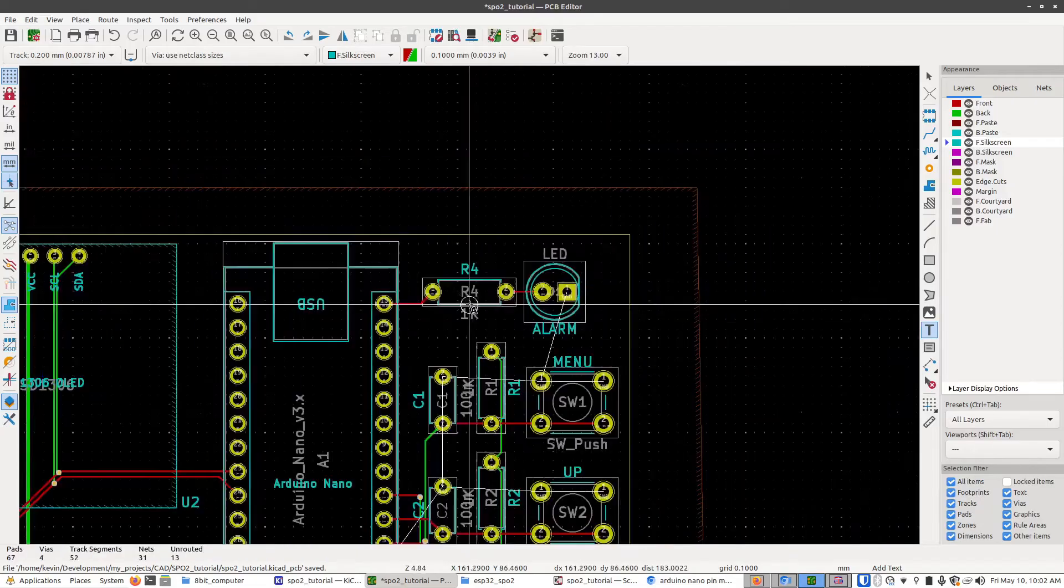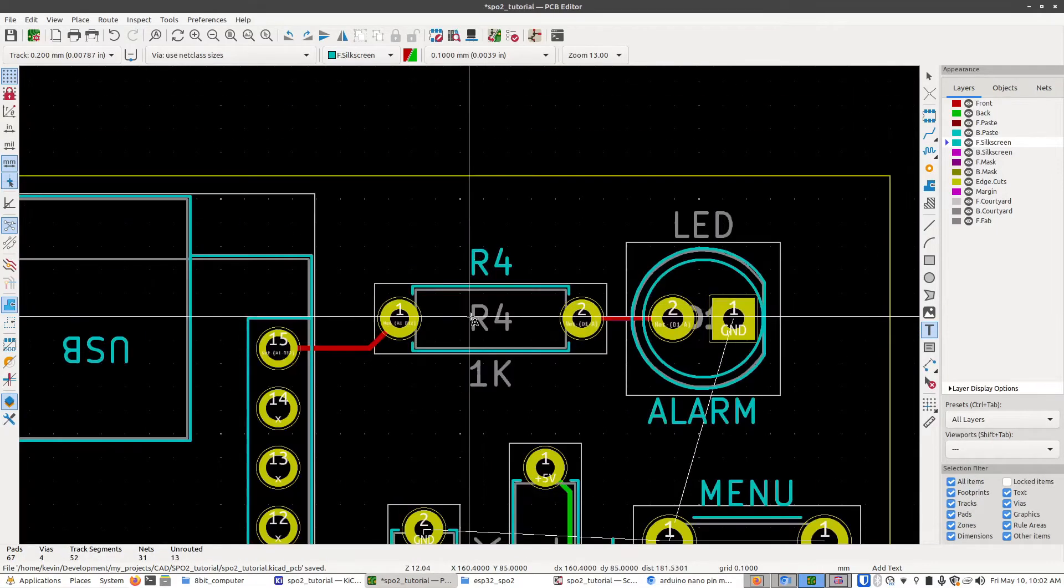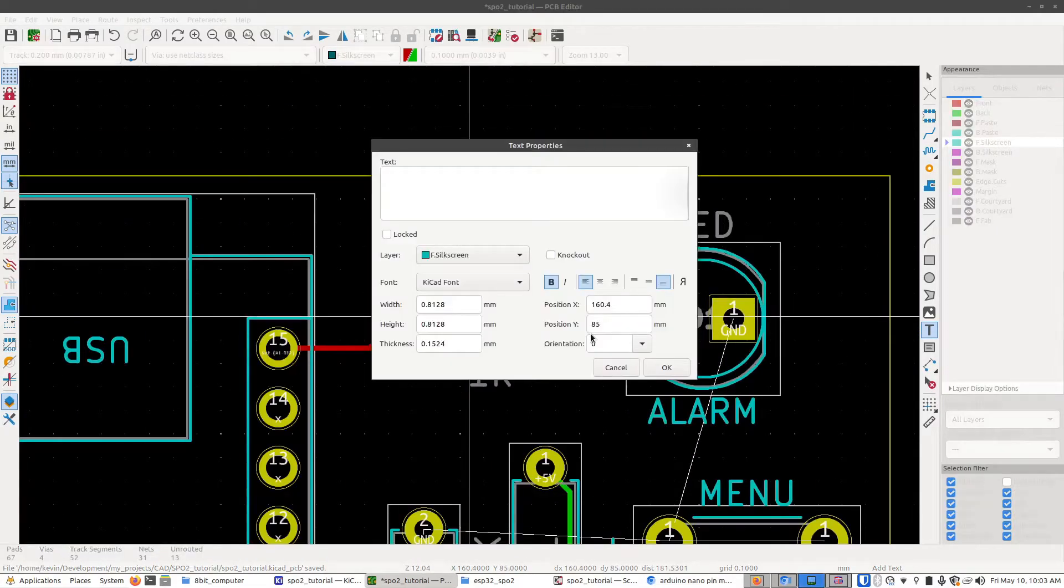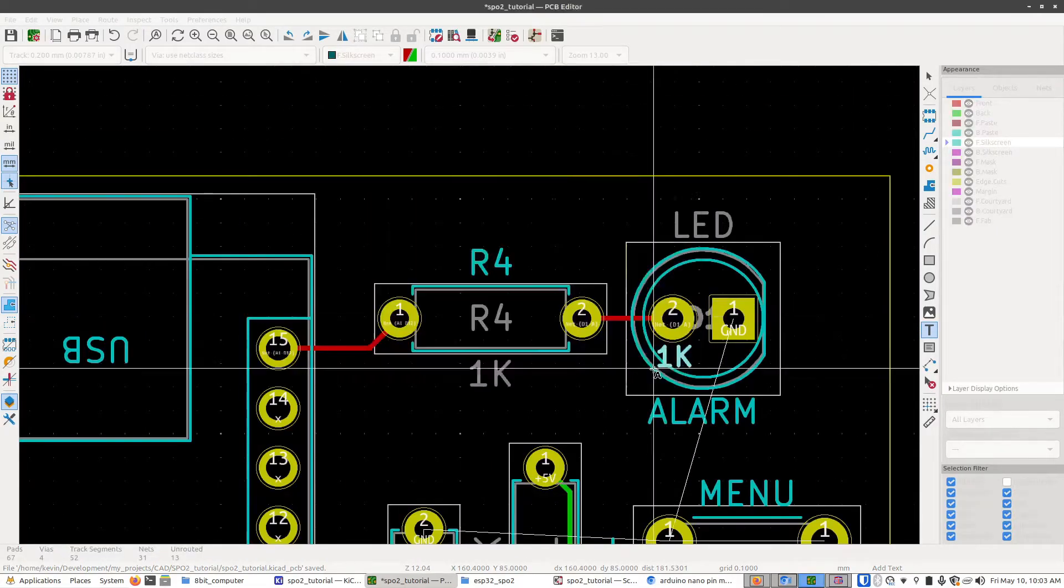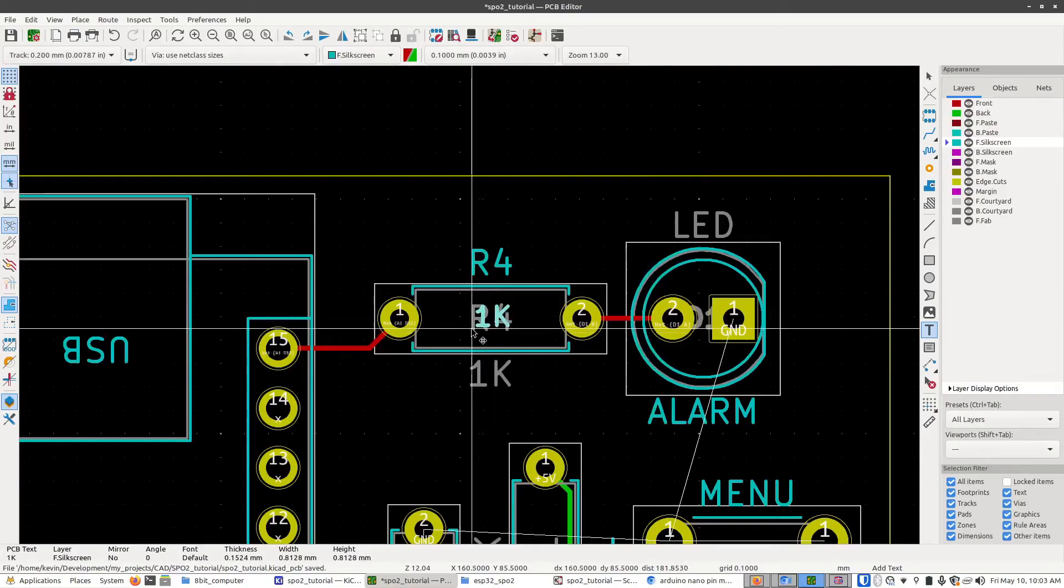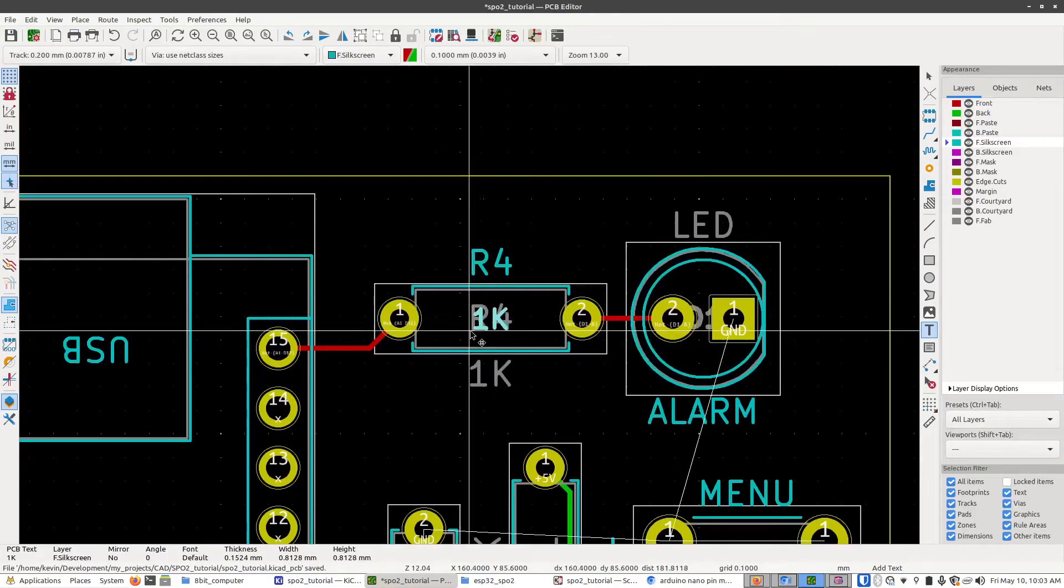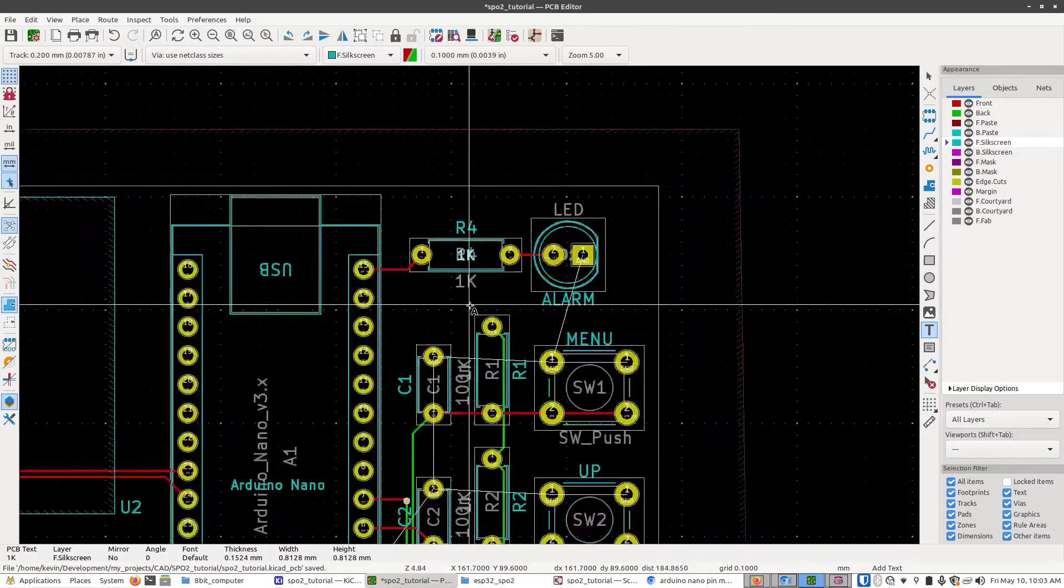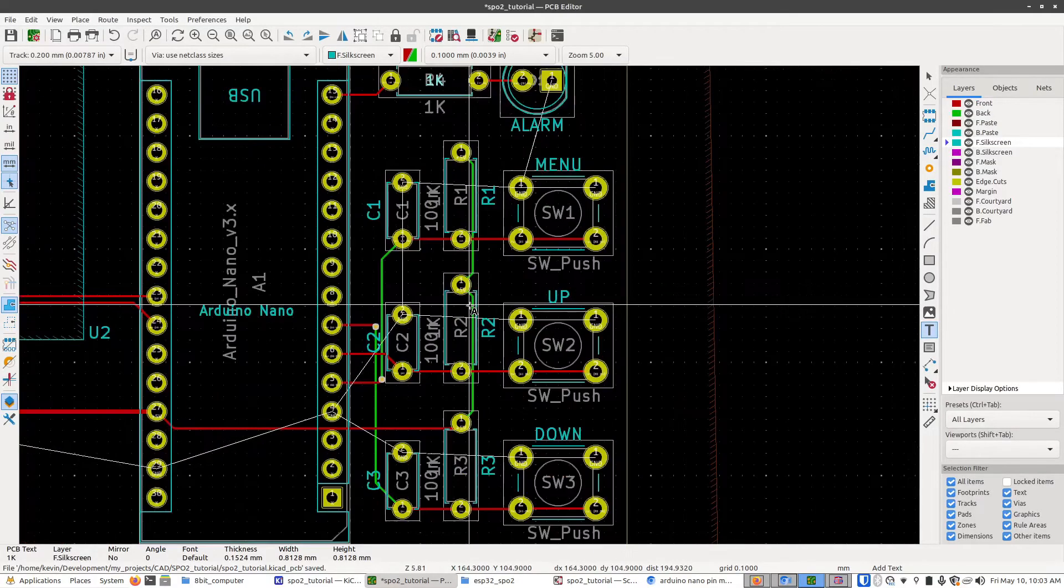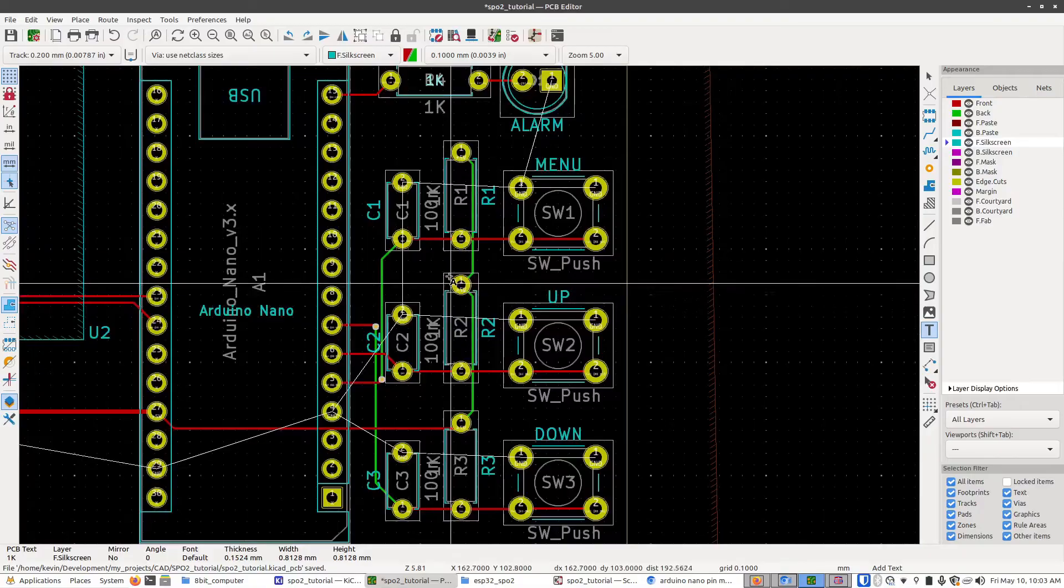So I'm going to do that. I'll start with this resistor here. Just type in 1k. Press enter. And I'll just put the label for that right in the center. And I'll do that same thing for all the rest of these parts.